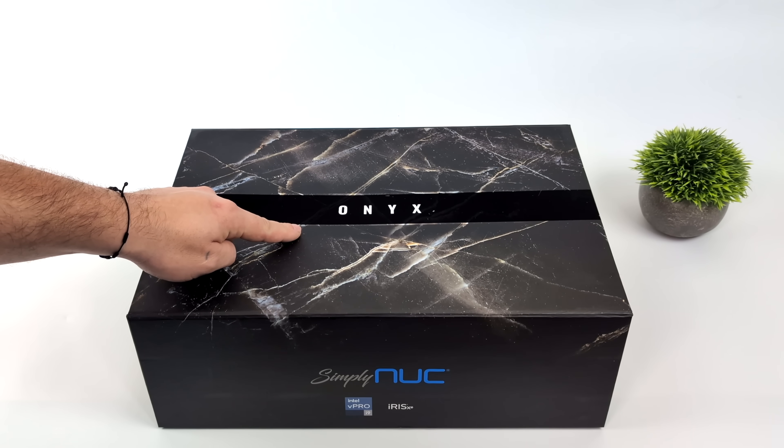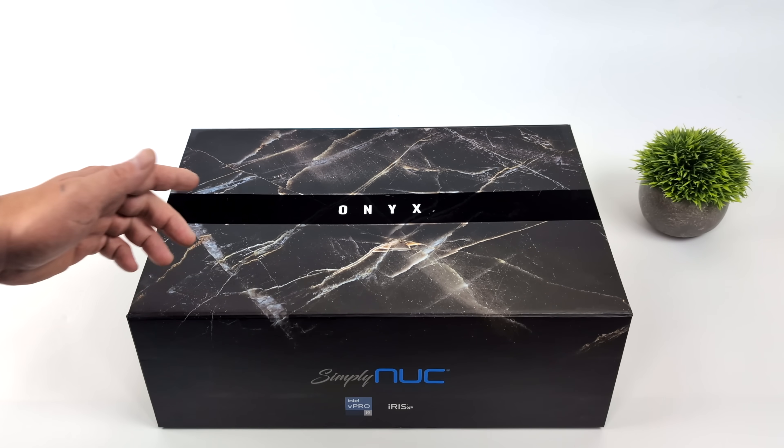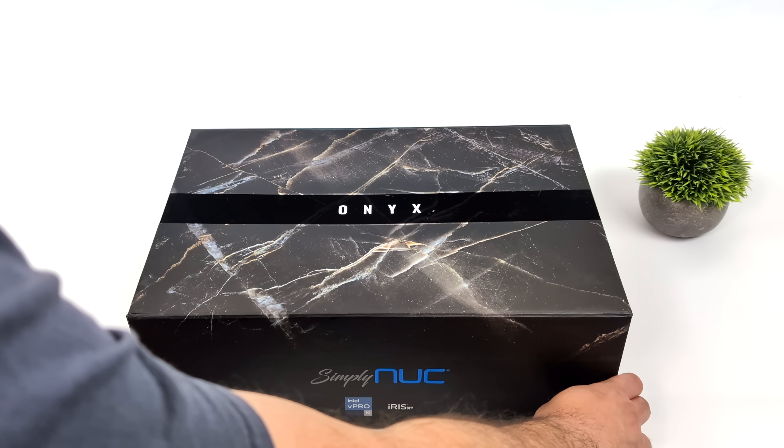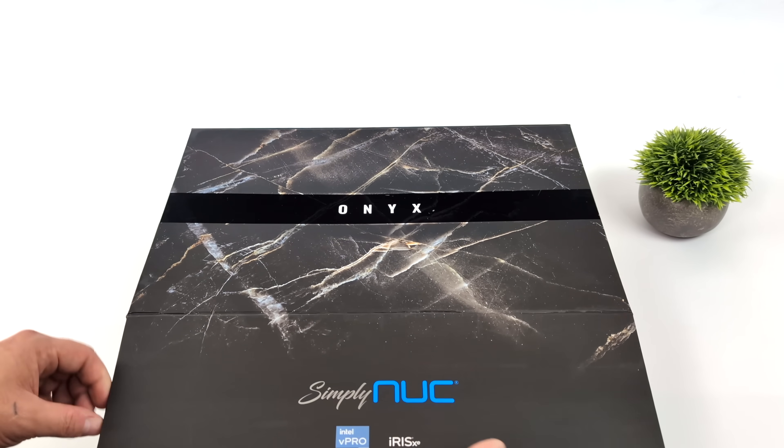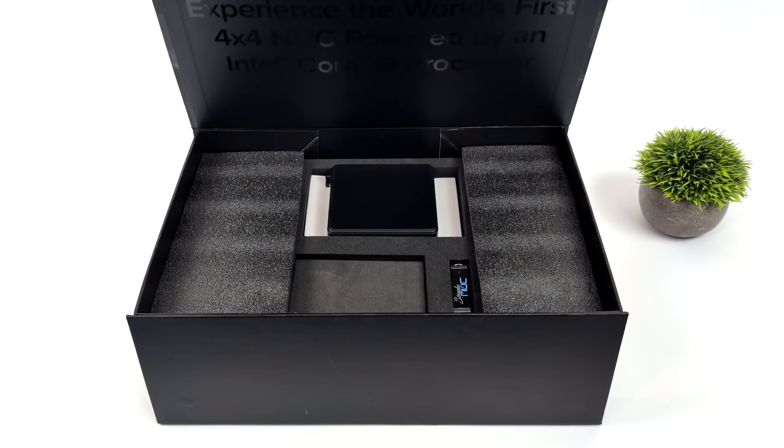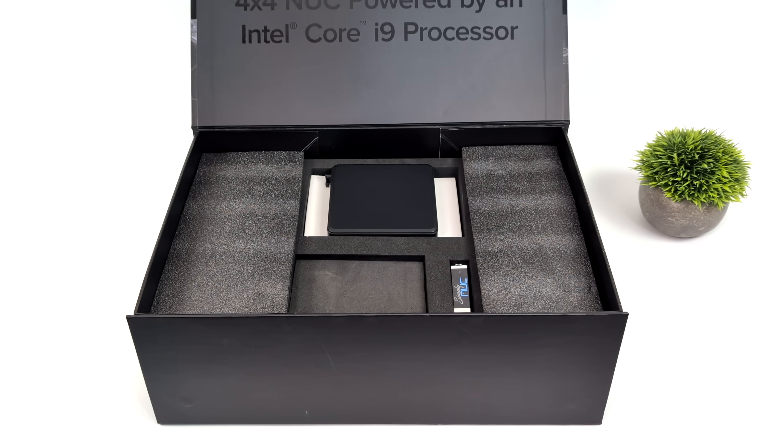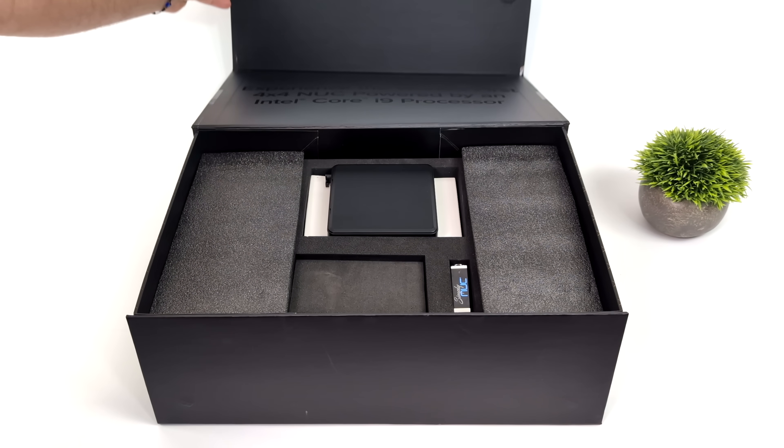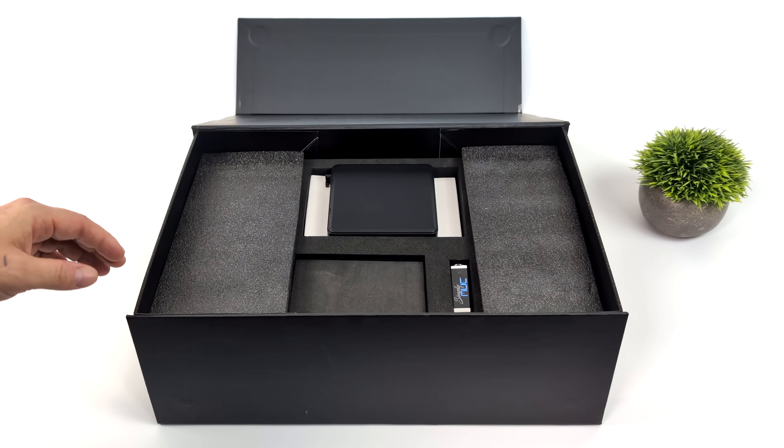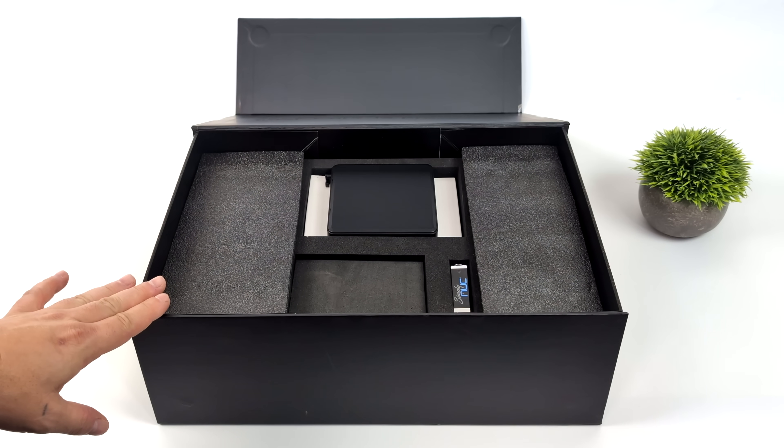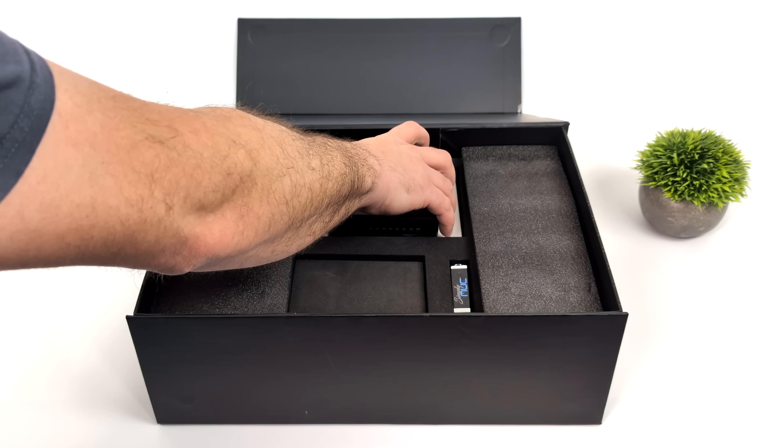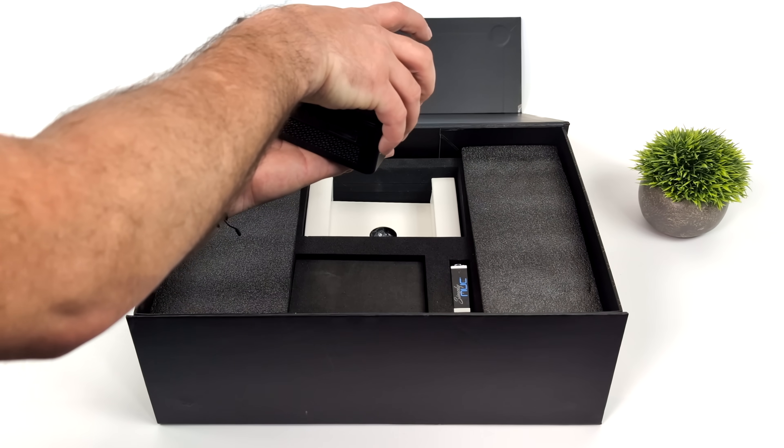This is a really powerful mini PC coming in at 4 inches by 4 inches. They do offer a few different CPU configurations with the Onyx, but the one we're taking a look at in this video is their most powerful offering right now, and it's definitely packing a really fast CPU.